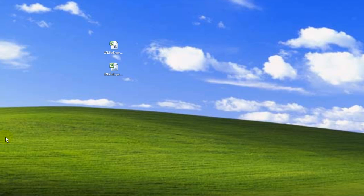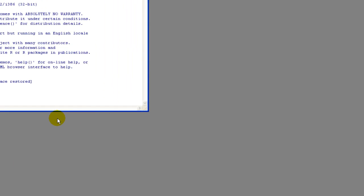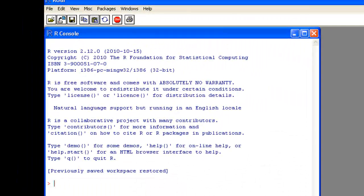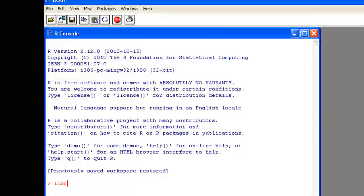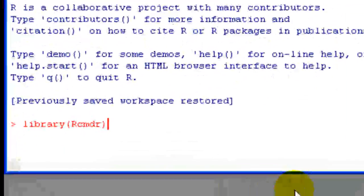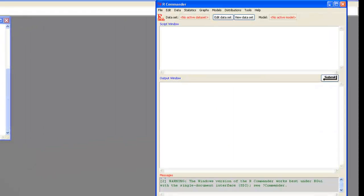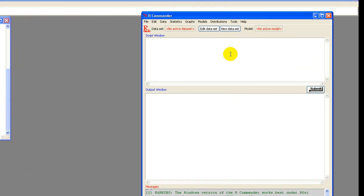Next I'll open R from my desktop. And now I want to load R Commander. So I'm going to say library R Commander, abbreviated, enter. Okay, so we have R Commander now.